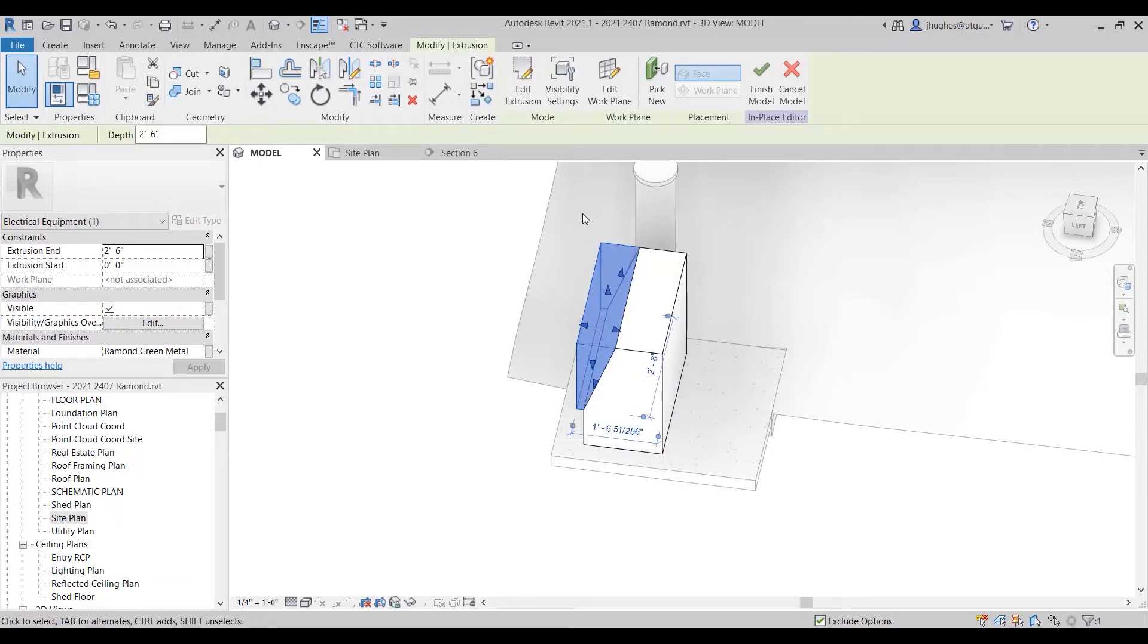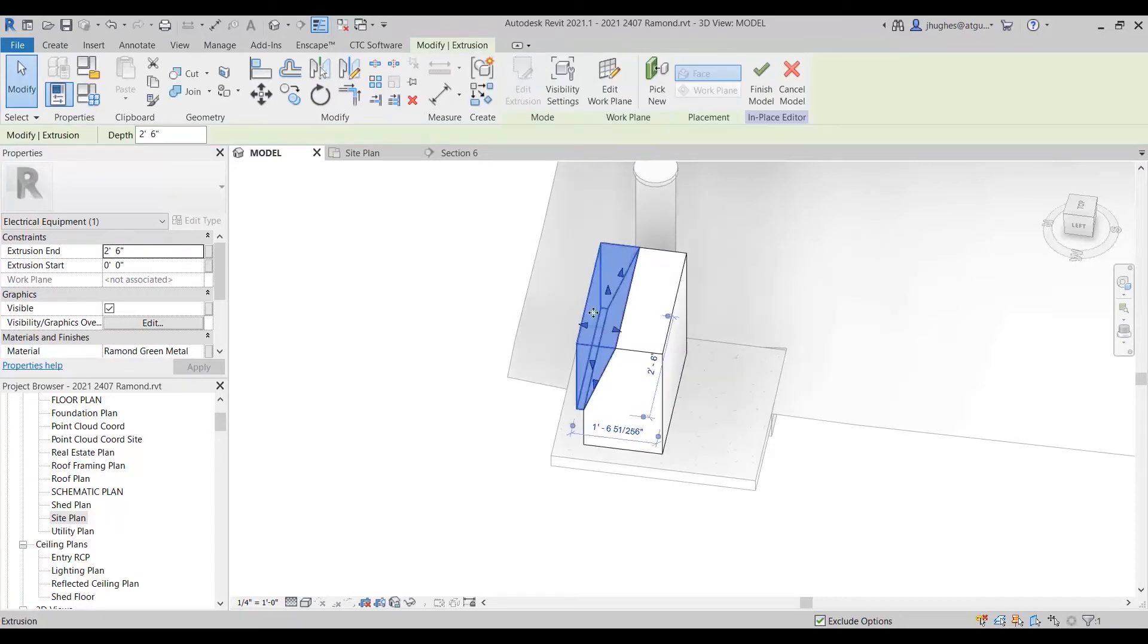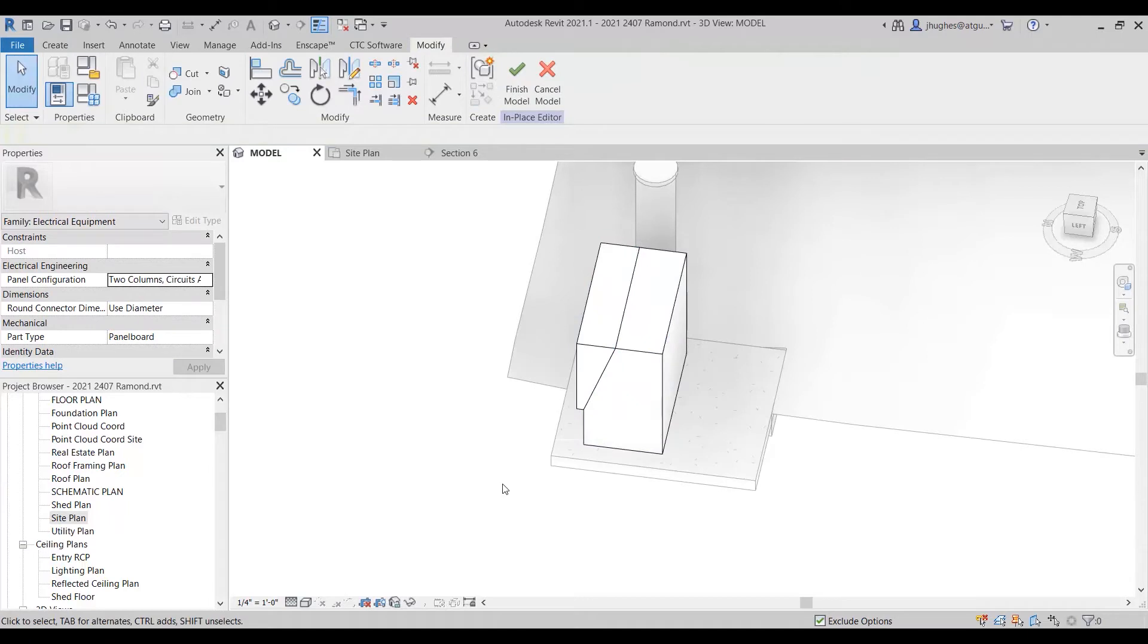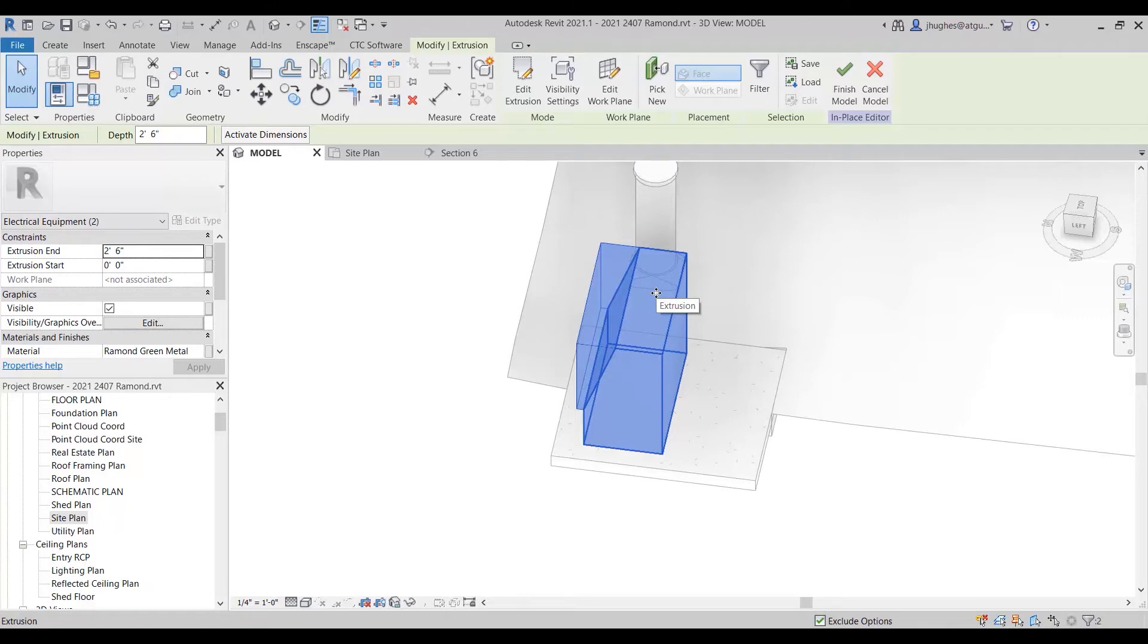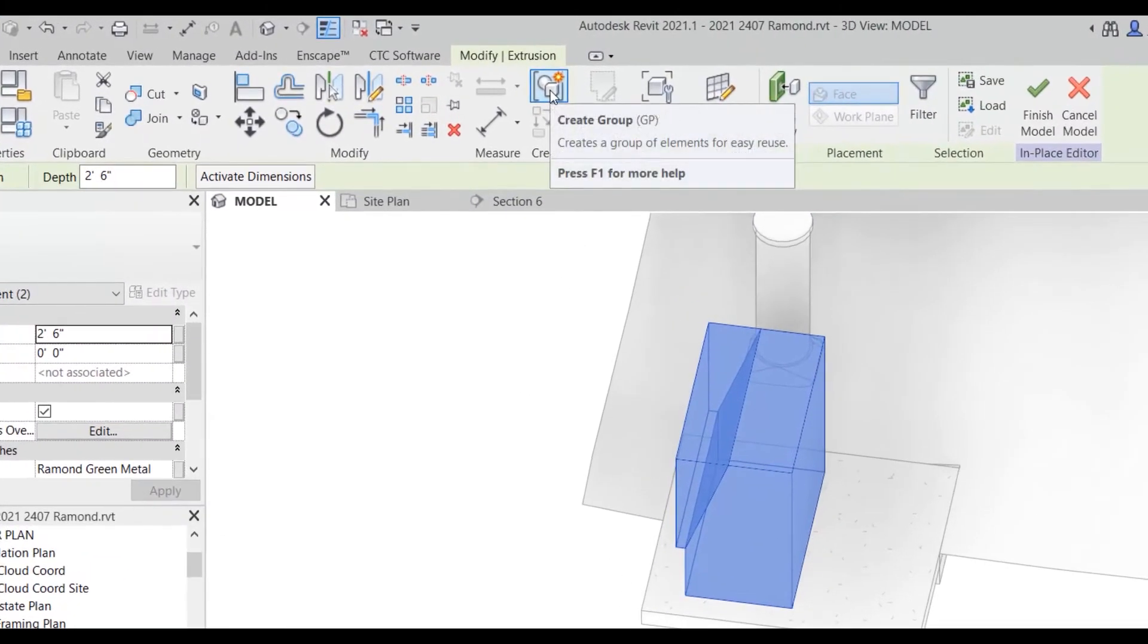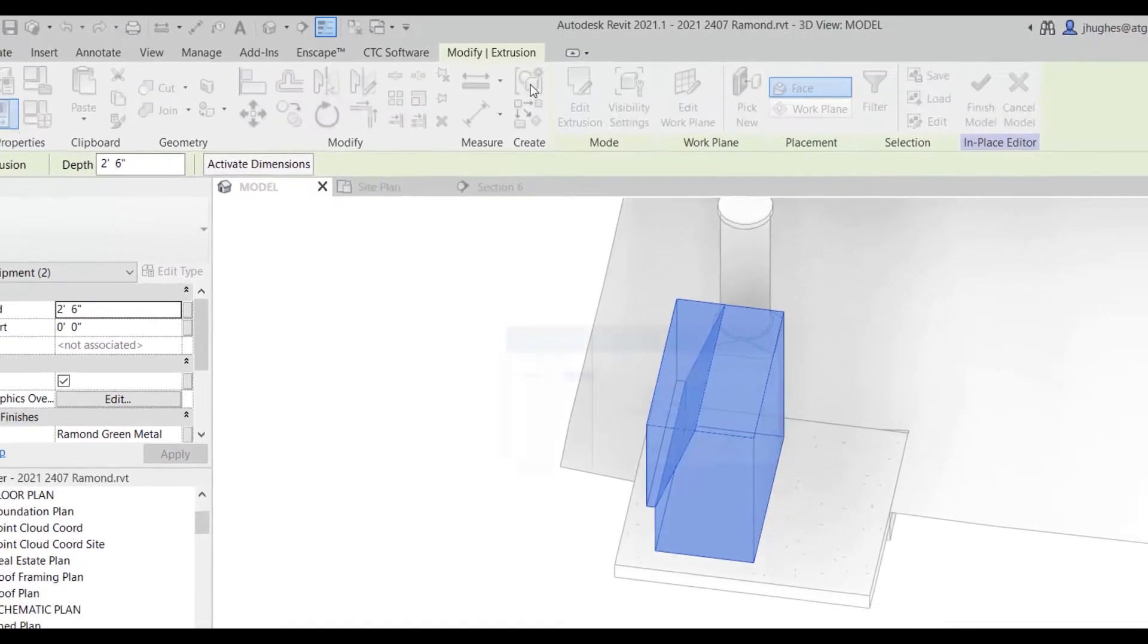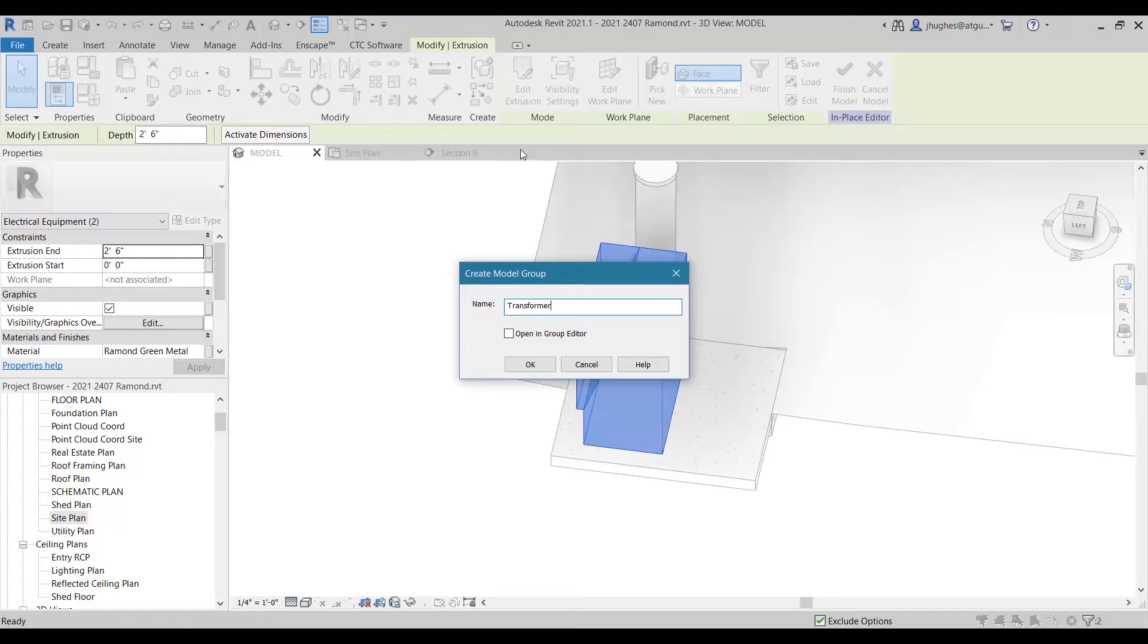If you're seeing sketch lines, you've gone too far. So just back out to where you were able to select, and you should window across all of the objects that you've created, all of the geometry that you've created, so that it's blue. And then we're going to choose this Create Group button up here. Call it Transformer - we'll call it Residential Transformer.